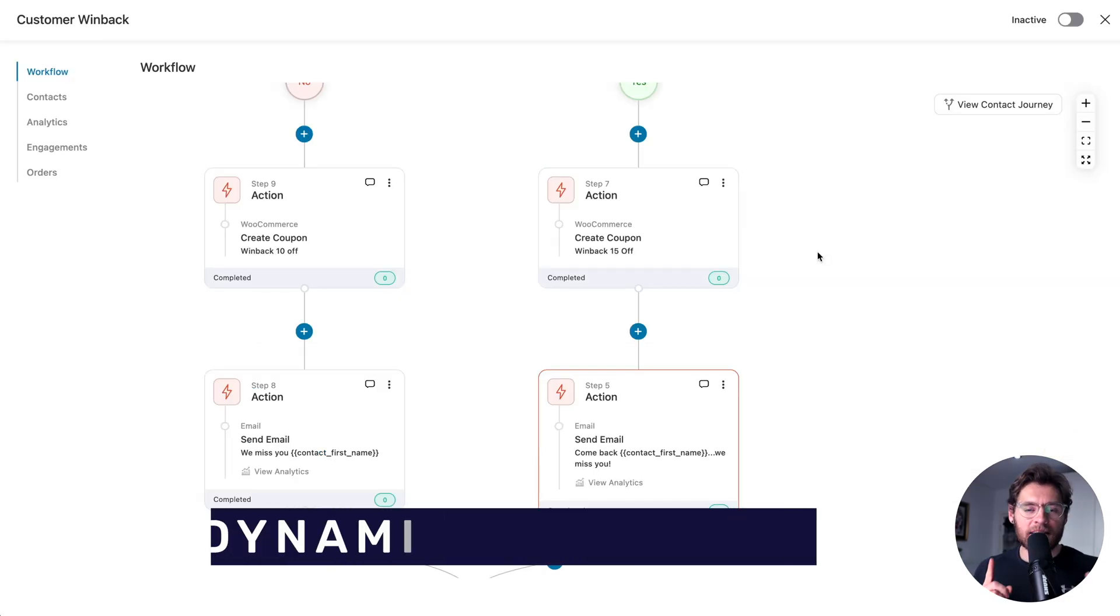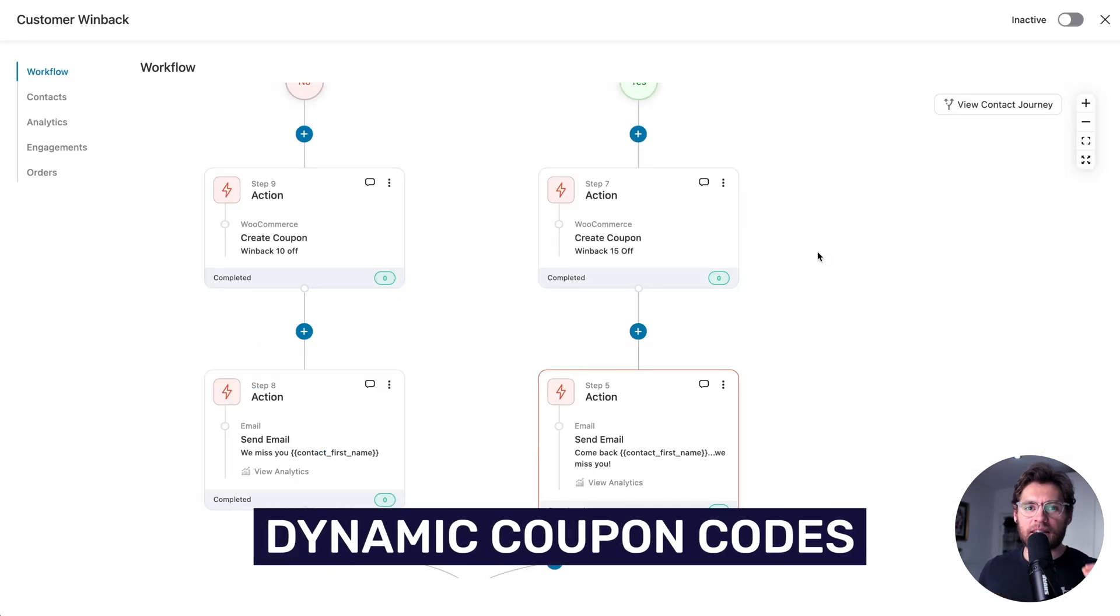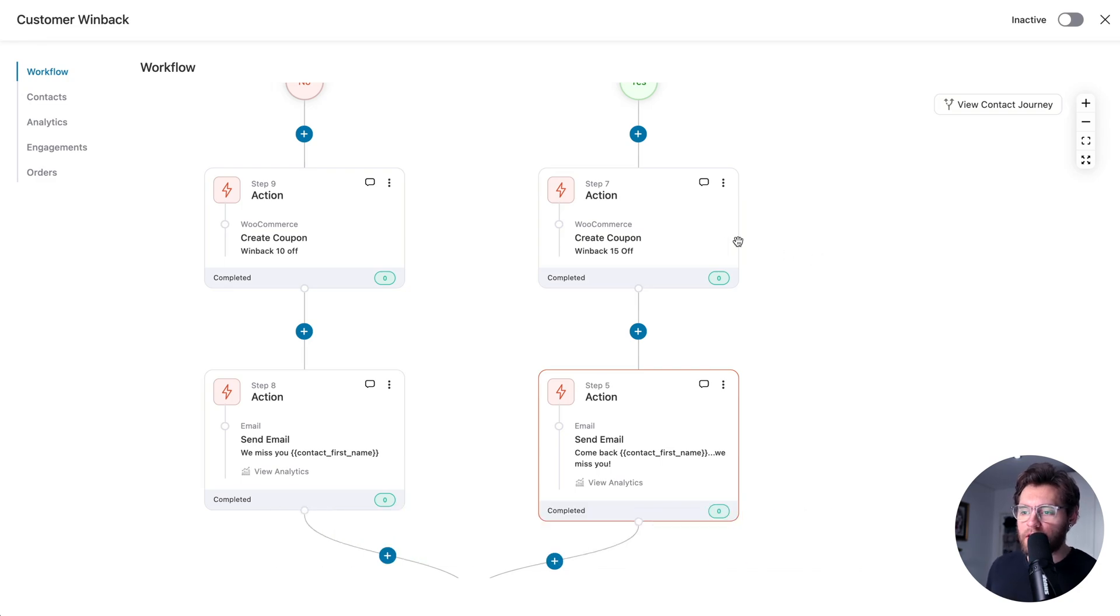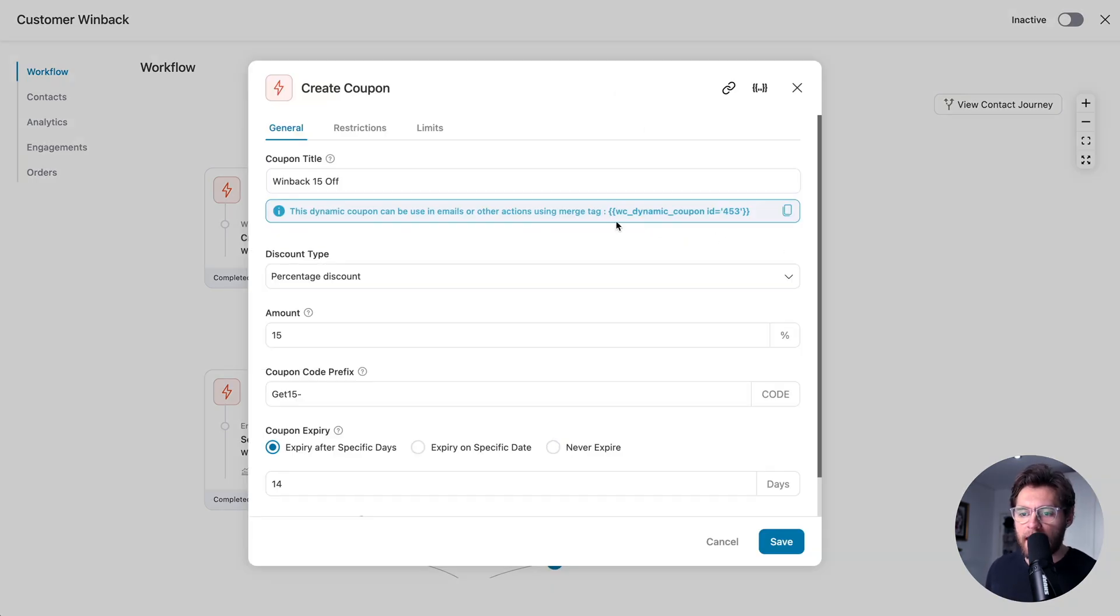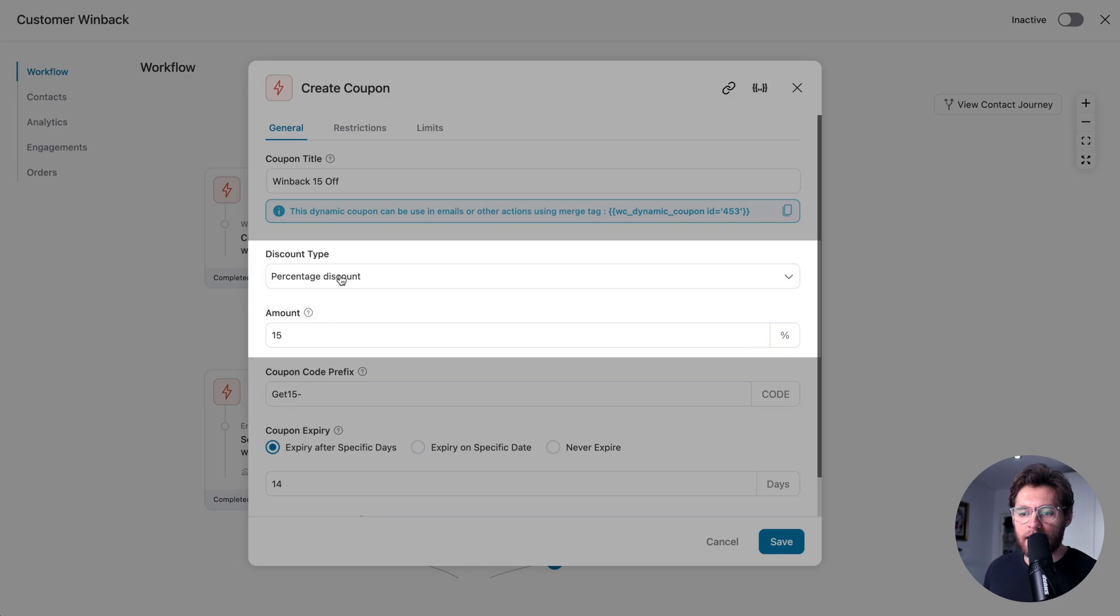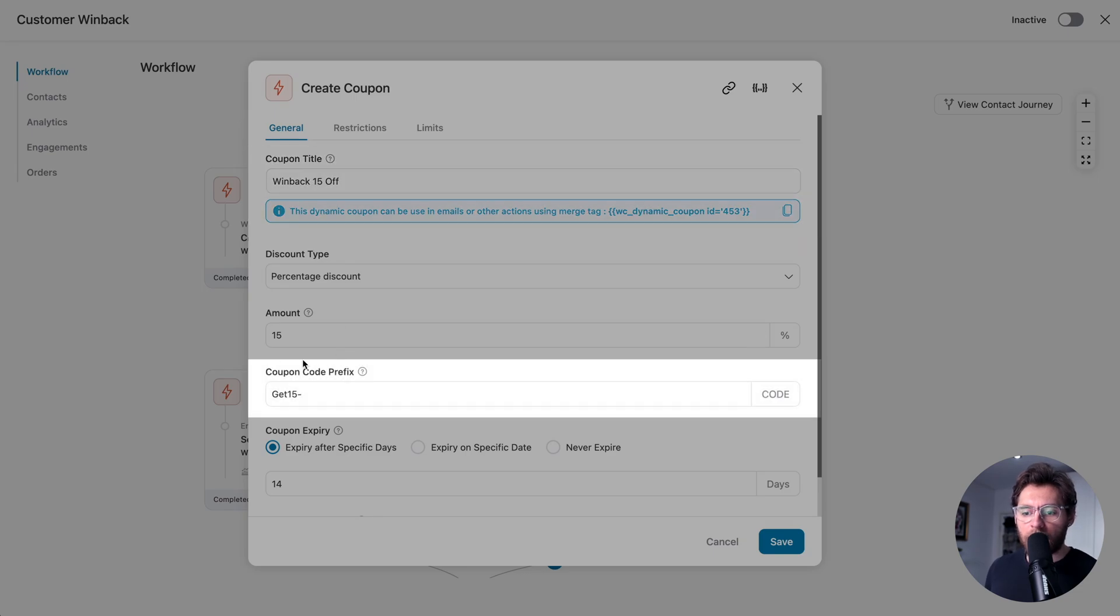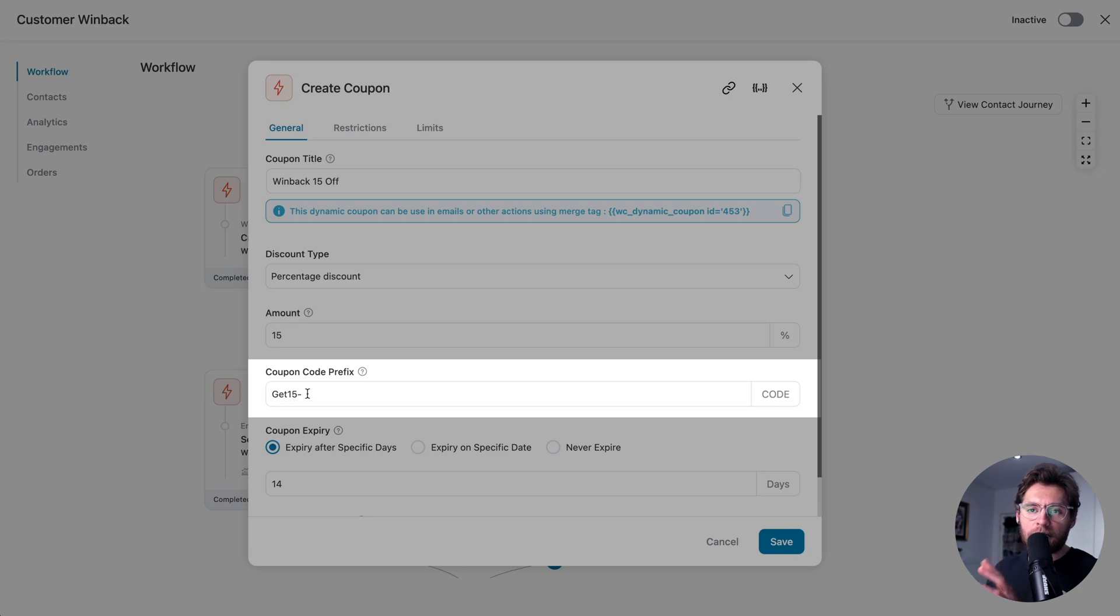The next advanced feature is dynamic coupon codes. In an automation, you can add an action to create a coupon code. In this case, we're creating a 15% off coupon code. The title of the coupon code is winback15off, and the coupon code generated will be get15, hyphen, and then random numbers that are unique to each individual.